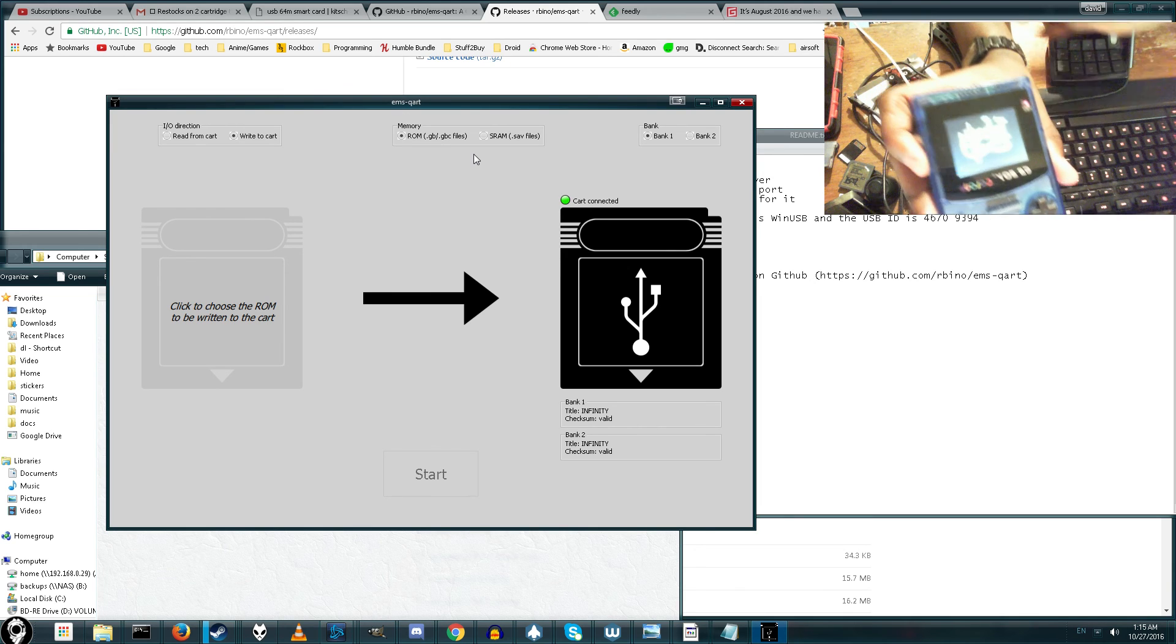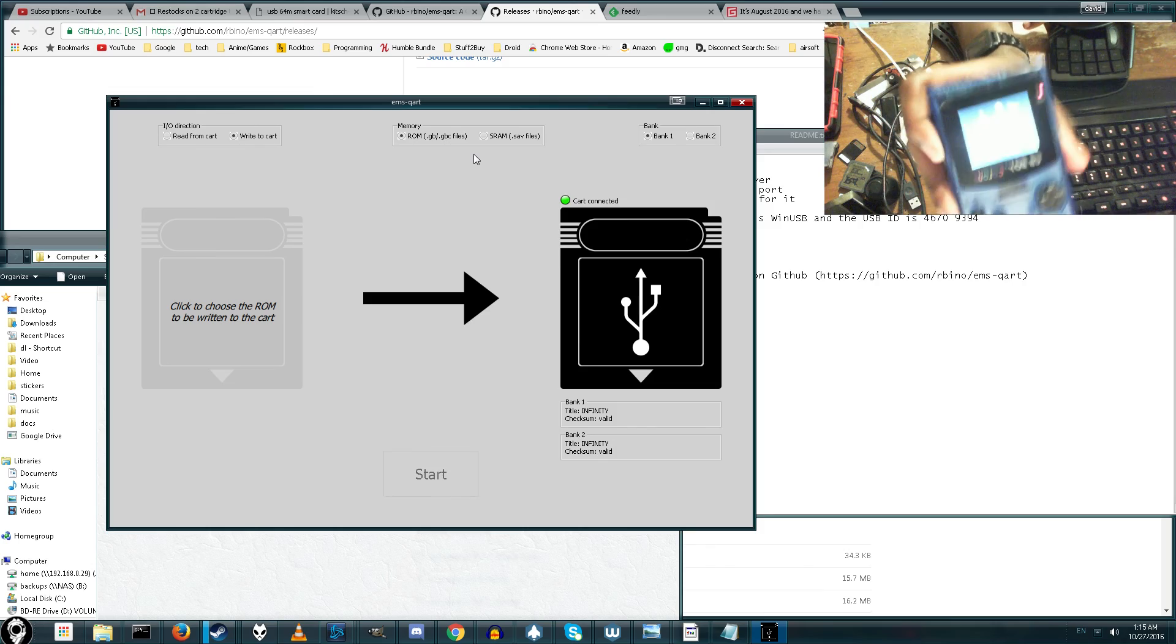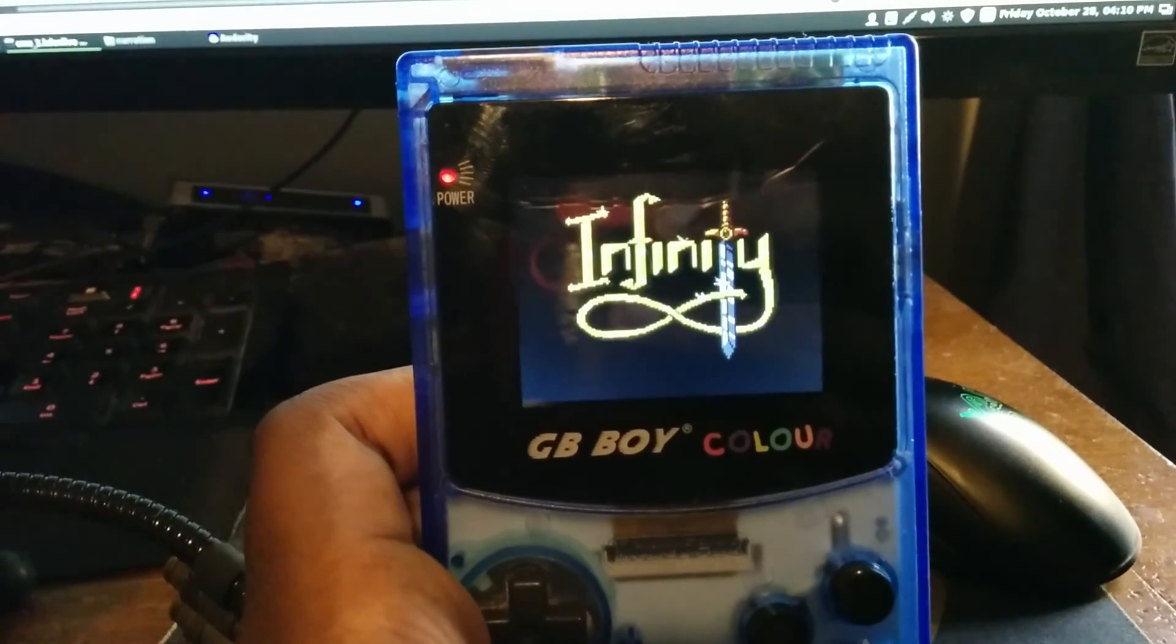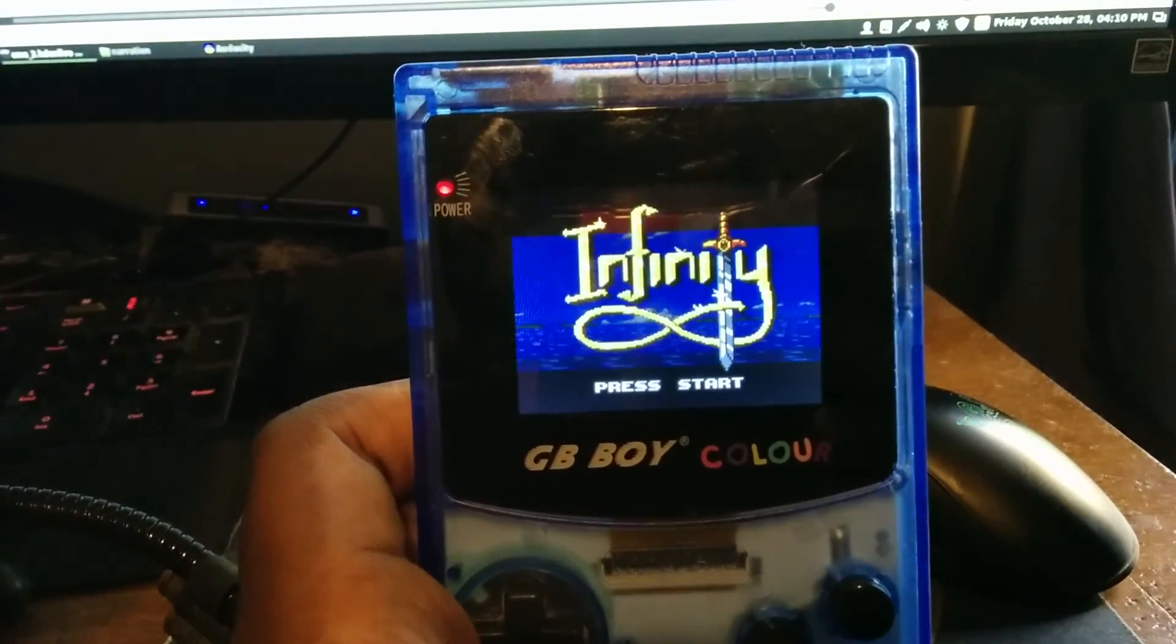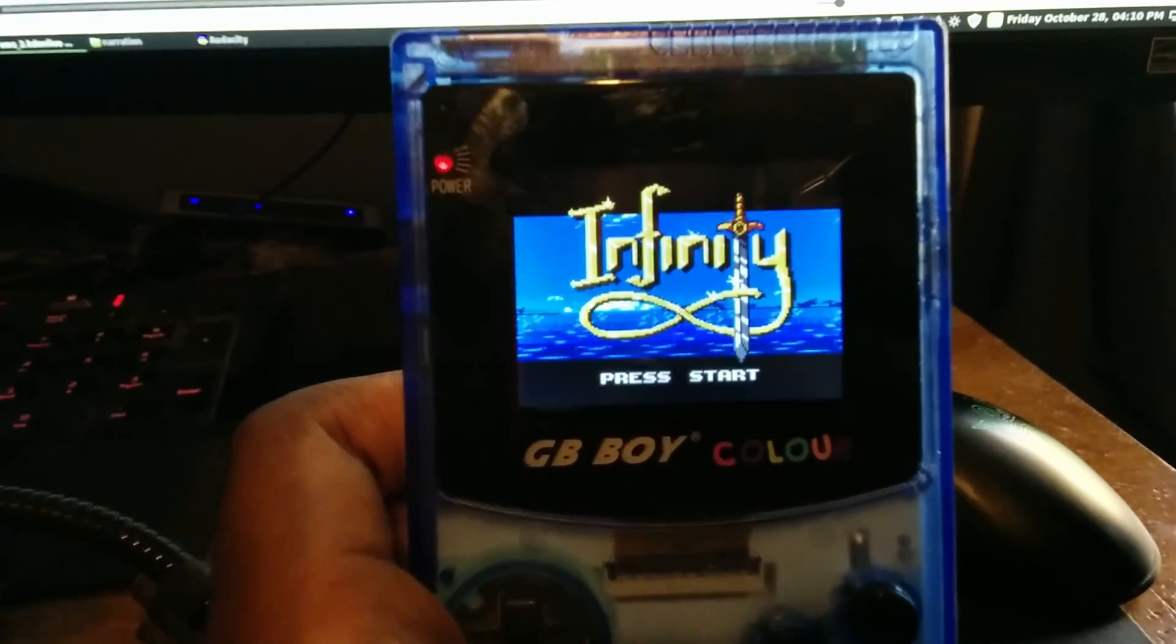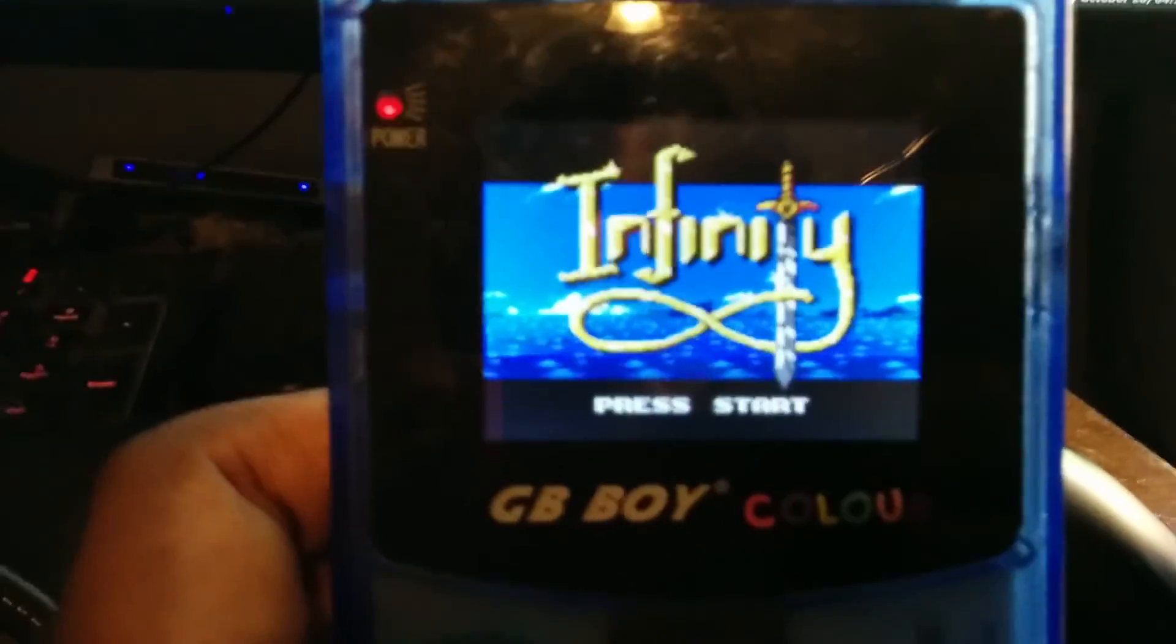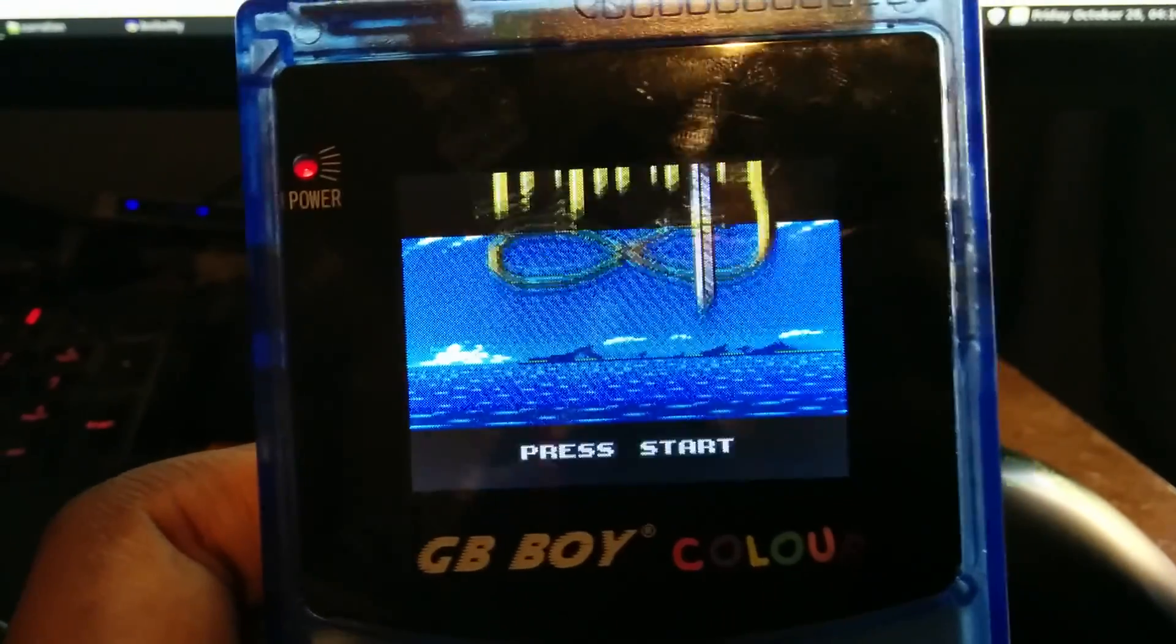I picked the wrong Game Boy to do this. I shouldn't have picked the backlit Game Boy. But as you can see, it actually started up. That's a new, quick and easy way to actually flash your EMS-64. So I hope you guys enjoyed this video. And I guess I'll see you guys in the next one.